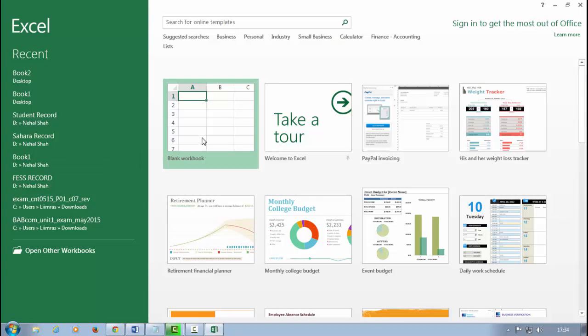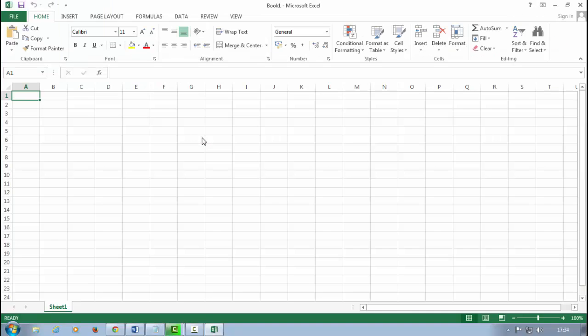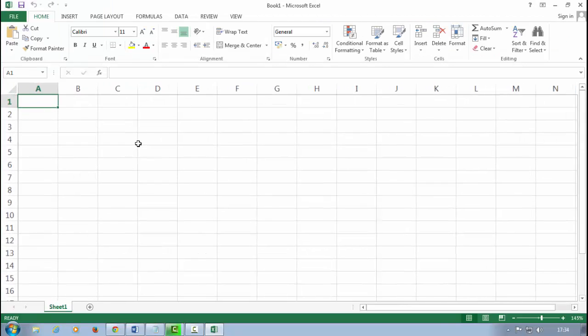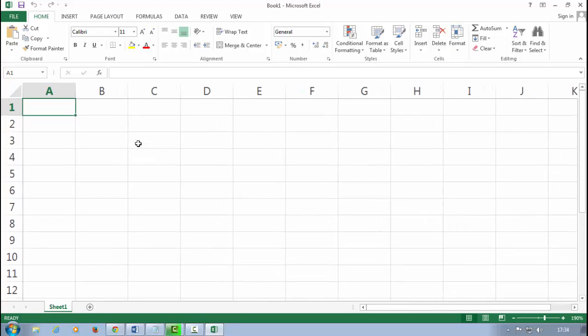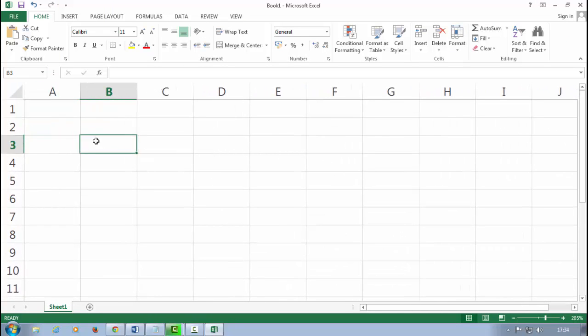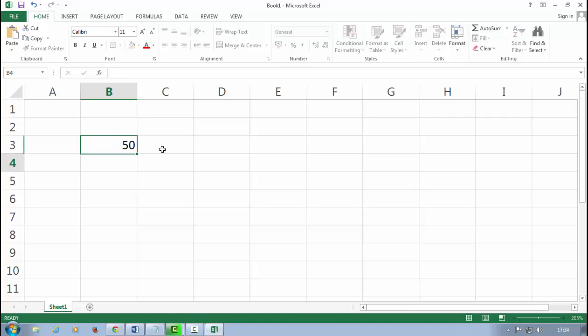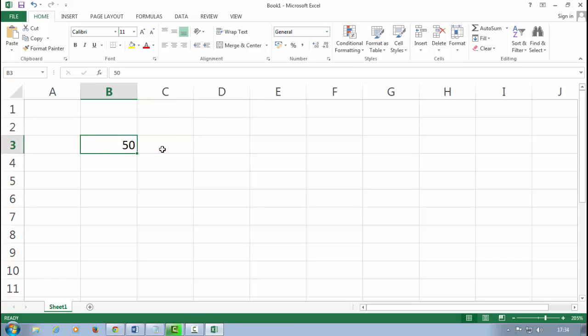First, open Microsoft Excel 2013. Click on blank workbook. Control plus scroll for zoom in. Now I type here any value like 50.